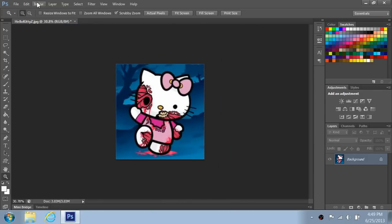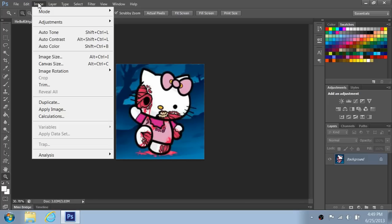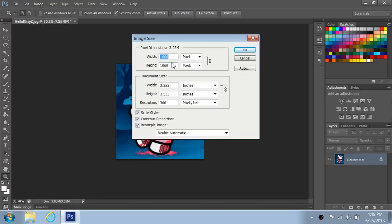If you go to your image tab on the top on your left hand side, just go ahead and click on it and scroll down where it says image size. Now here is your image size.